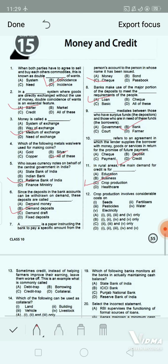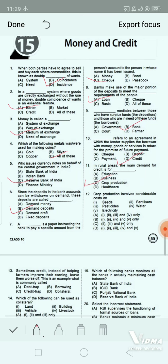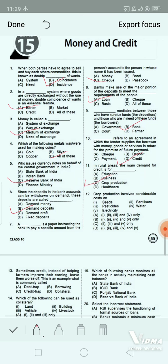Crop production involves considerable cost on: 1. seeds, 2. fertilizers, 3. pesticides, 4. water, 5. electricity. Option A: 1, 2, 3 and 4 only. Option B: 1, 2, 4 and 5 only. Option C: 2, 3 and 5 only. Option D: 1, 2, 3, 4 and 5. The correct answer is option D — all five items: seeds, fertilizers, pesticides, water, and electricity.